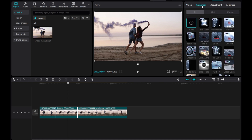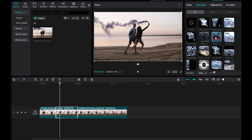To add movement and enhance the dynamic effect, select the freeze frame layer and apply the zoom one animation.